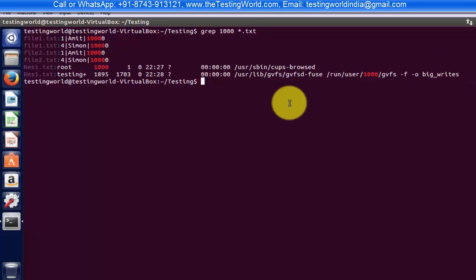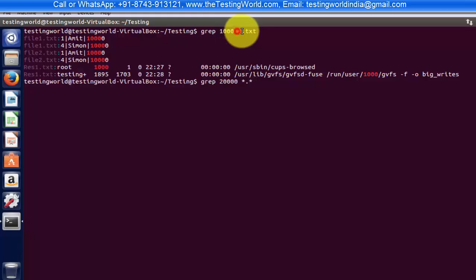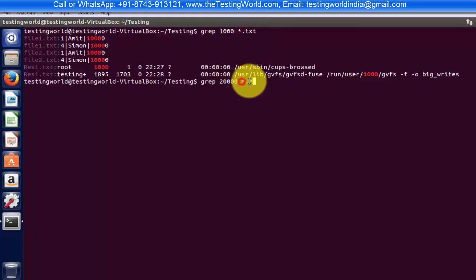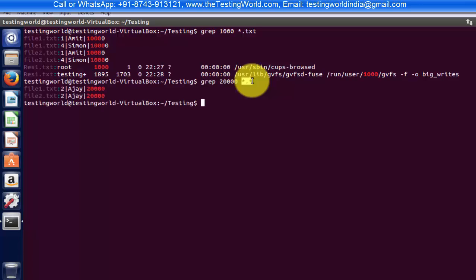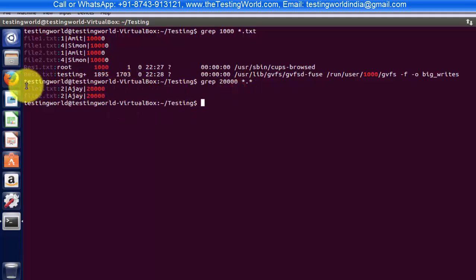In the same way we can use grep whatever the text you want to search for. So like I want to search twenty thousand and star.star. Star.star means before I was searching in all the files with the extension .txt but now I'm searching in all the files with any name and any extension. I'm just running it so here we are getting this text only in two files, one is file 1 and other is file 2.